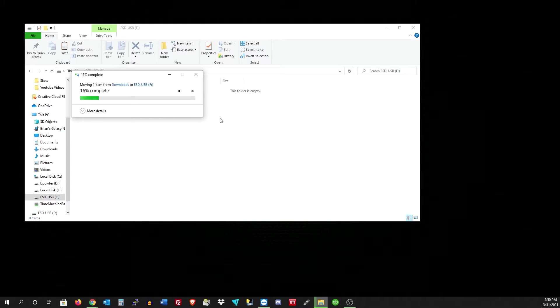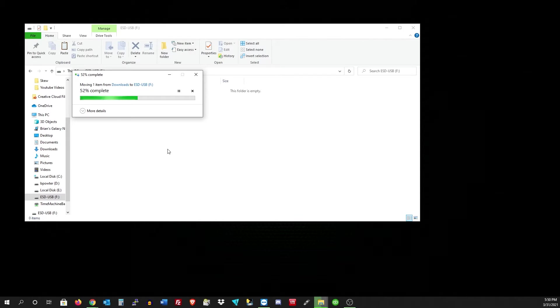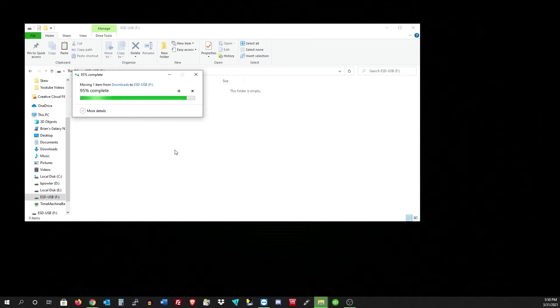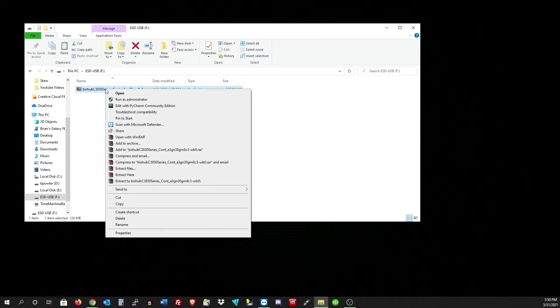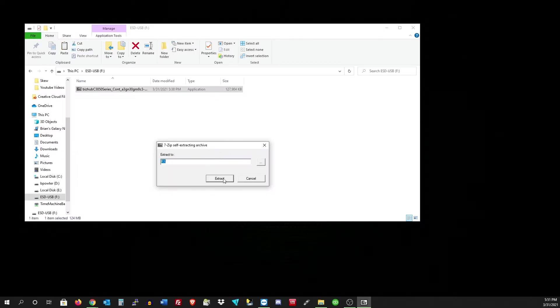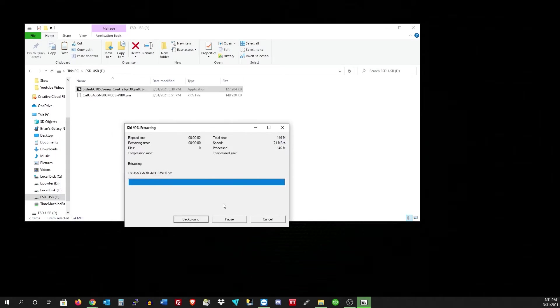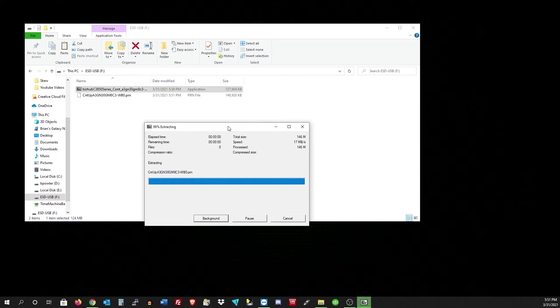Now we're not done yet. You can normally extract this on your computer and then paste the file in, but I'm just going to extract it into the USB. Just hit extract. Once that gives you 100%, it'll disappear and then we can move the file if we need to.